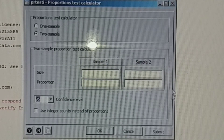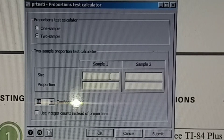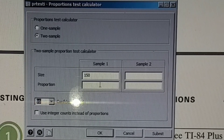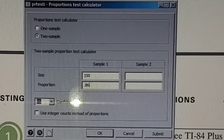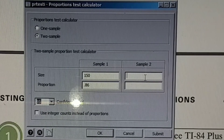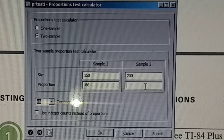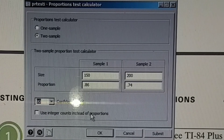You will see this dialog box. For sample one, the size is 150 and the proportion is 0.86. For sample two, the size is 200 and the proportion is 0.74. Since alpha is 0.10, we will use a 90 percent confidence level. Then click OK.